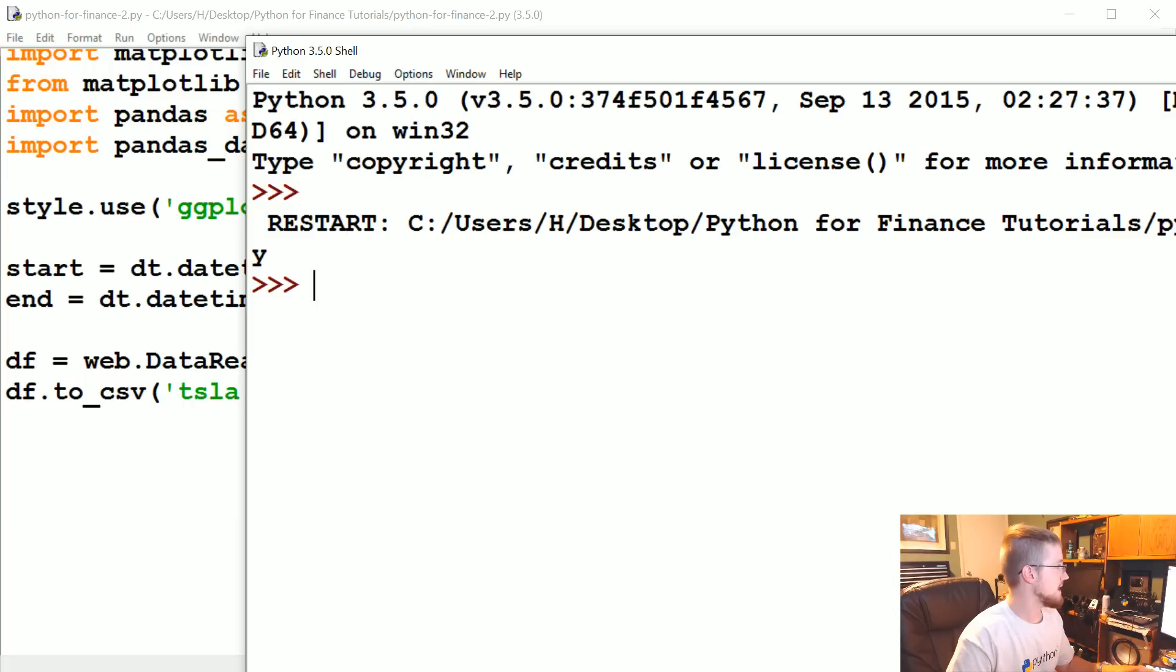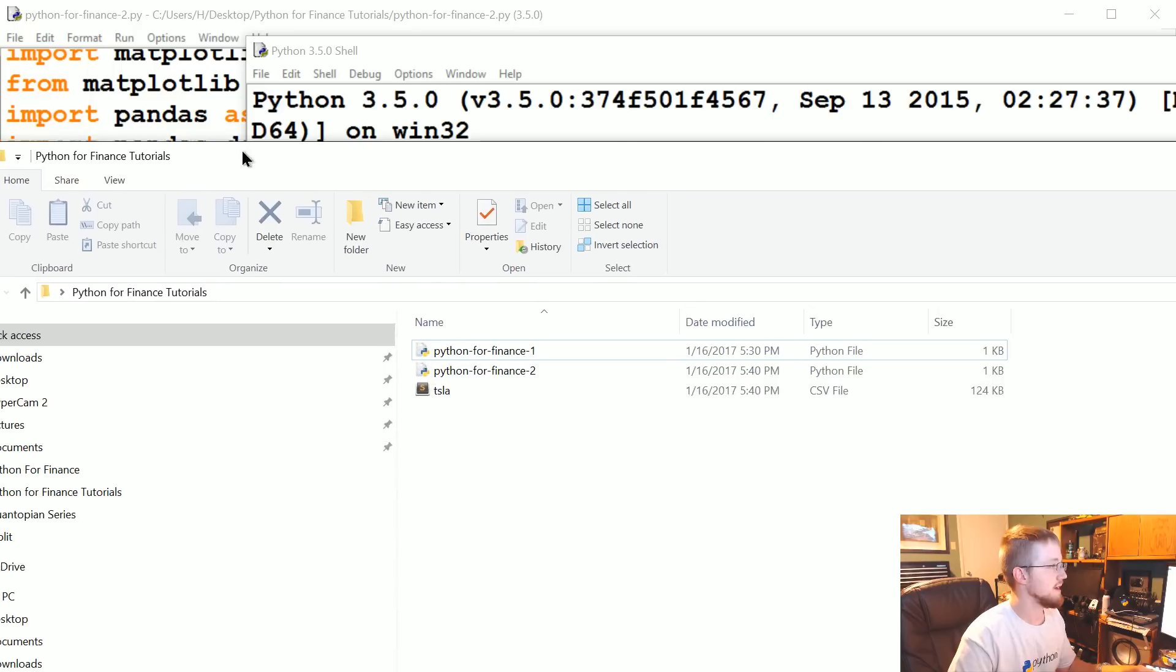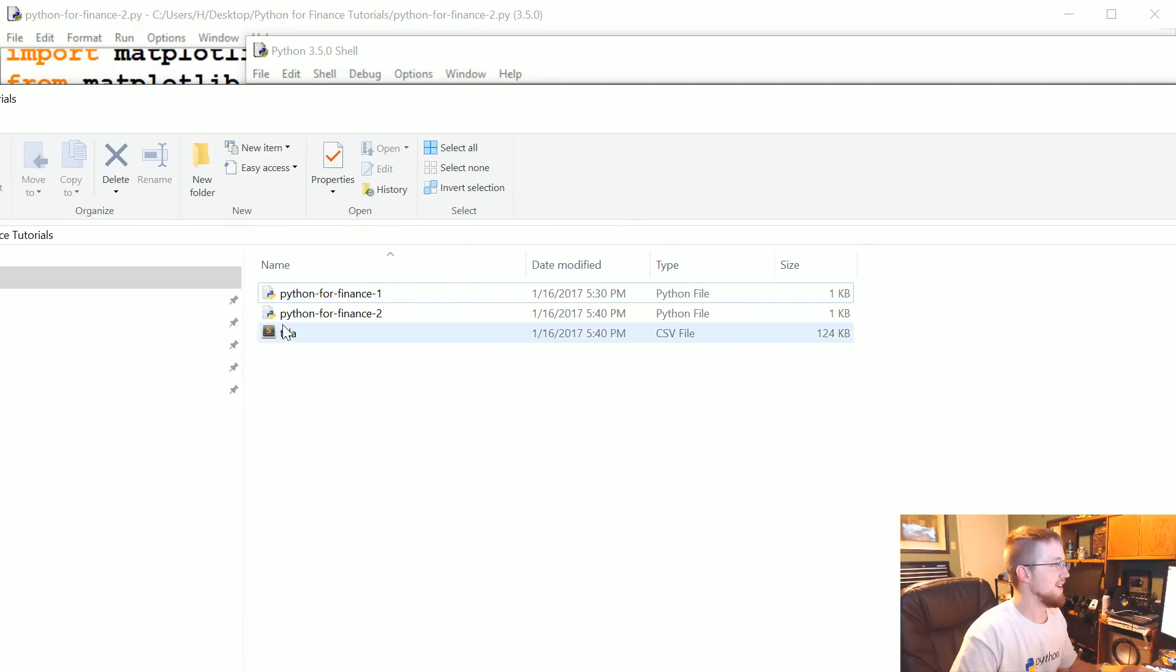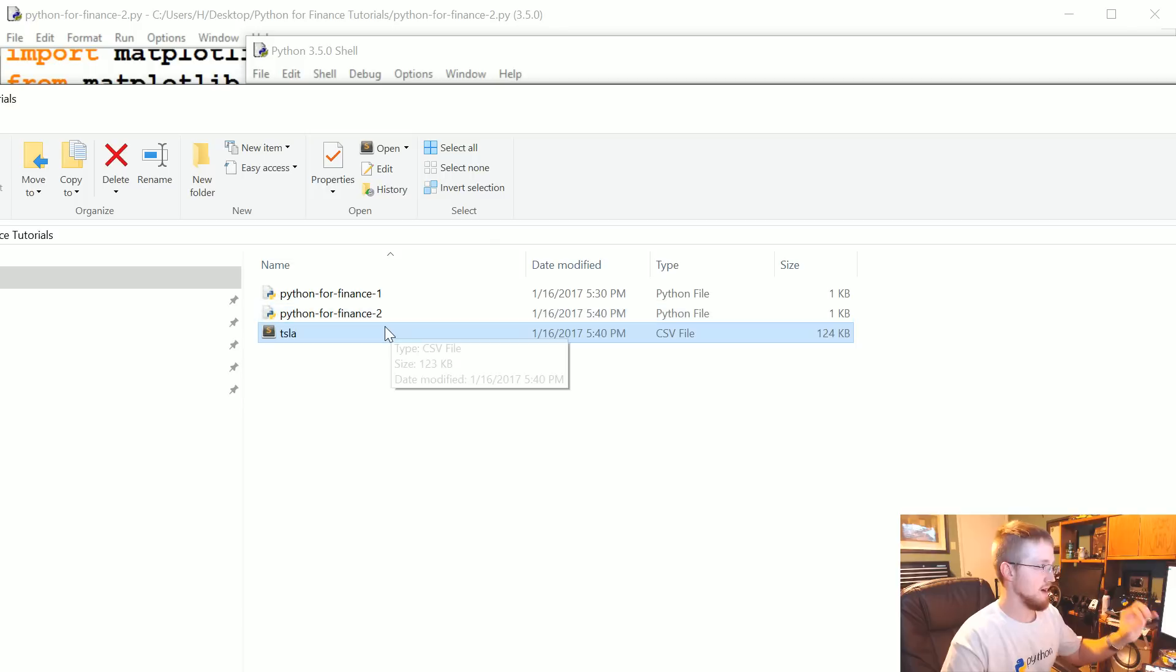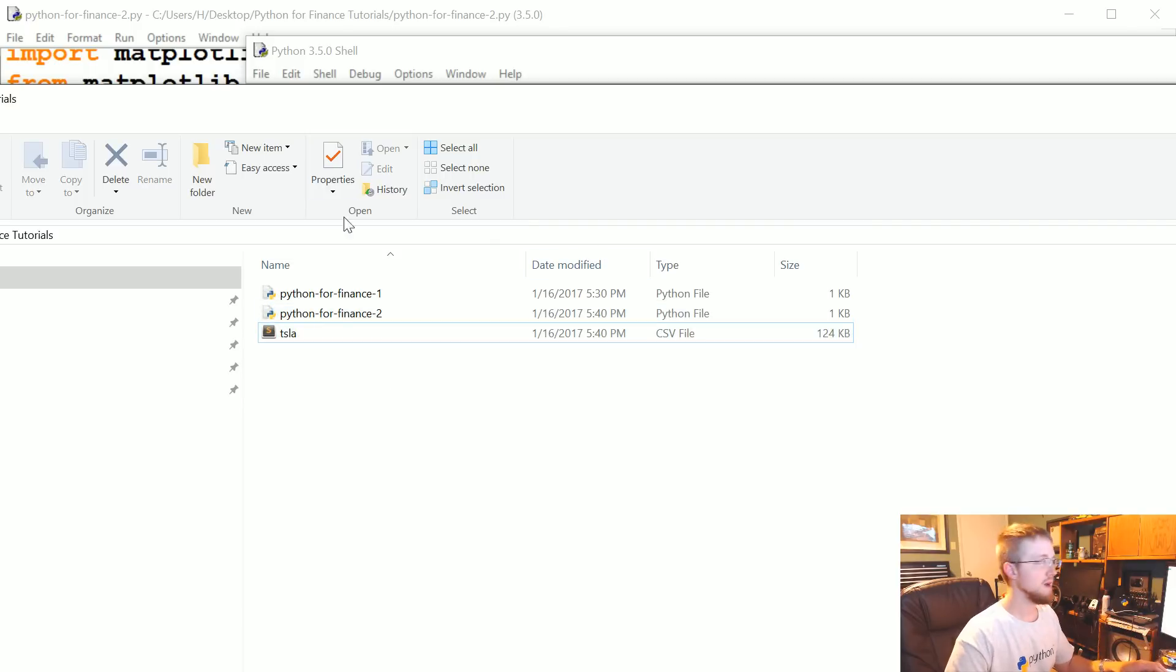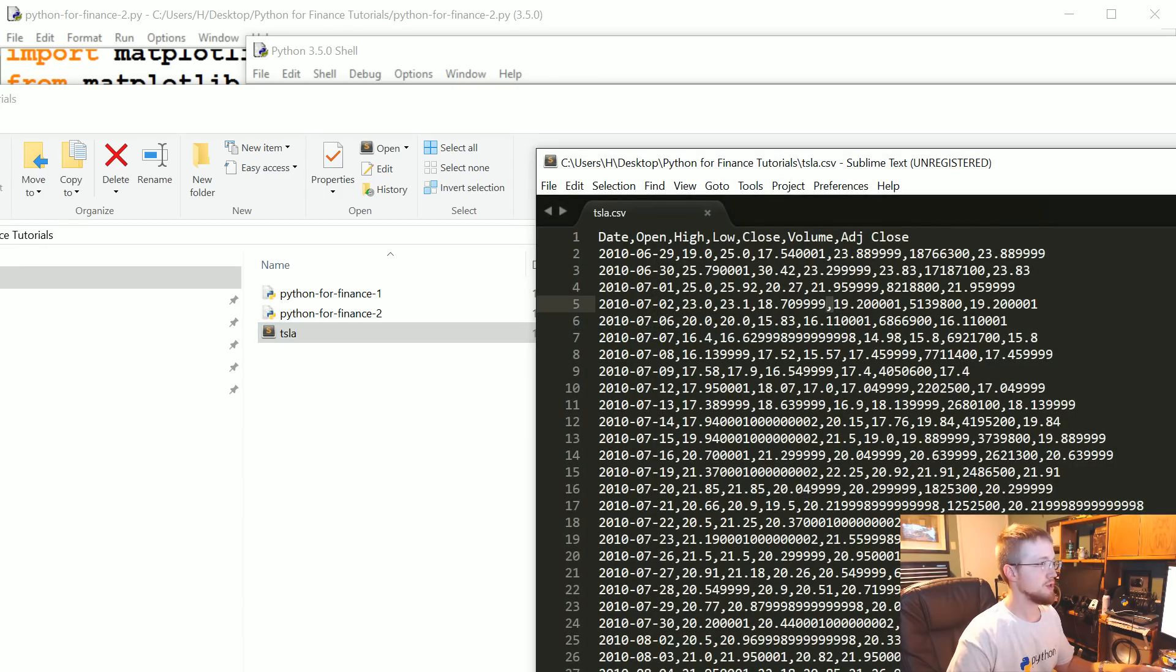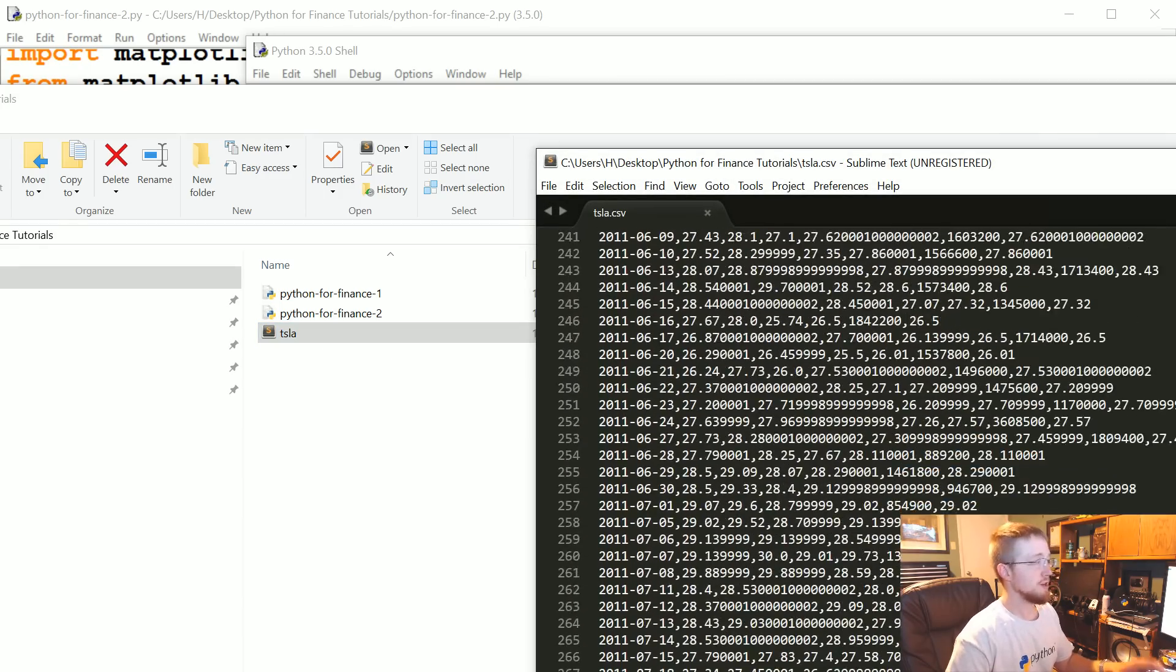I can pull over here... okay, so anyway you've got now a CSV for Tesla. So we can click on that and sure enough there you have it. That's all your data.